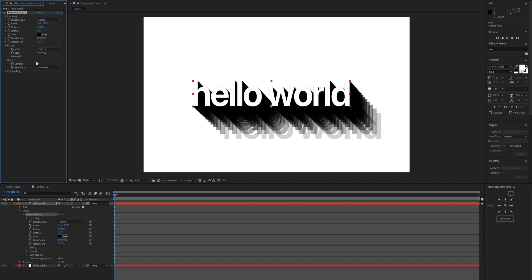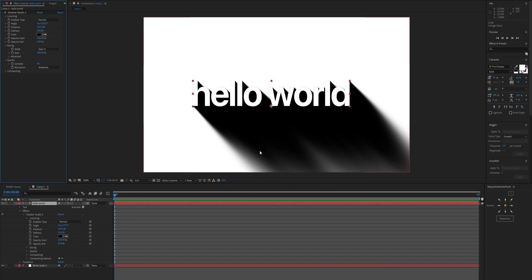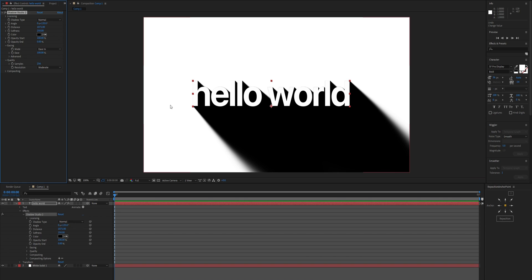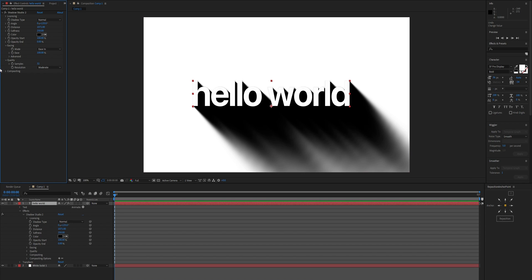For quality, we have number of samples — currently 36. If you crank the distance parameter a lot you might see there aren't enough samples to fill the shadow in, so you may want to increase it. This can go as high as 256, which will increase render time but not by too much — 32 should be enough for most things.